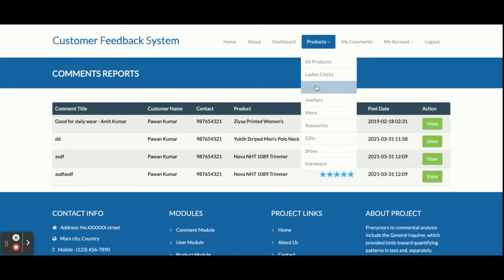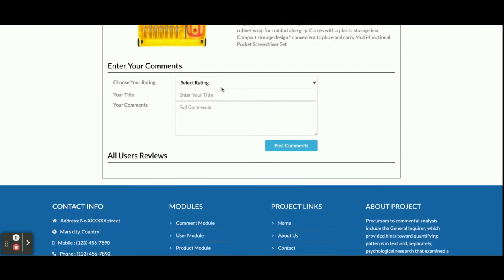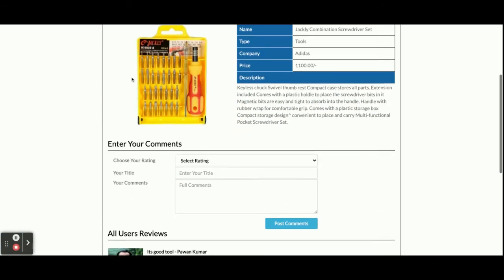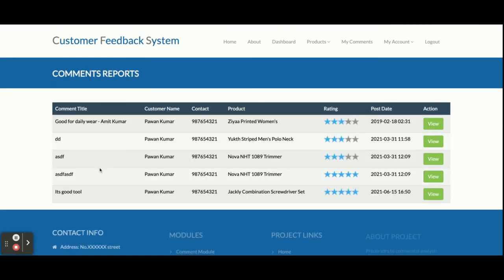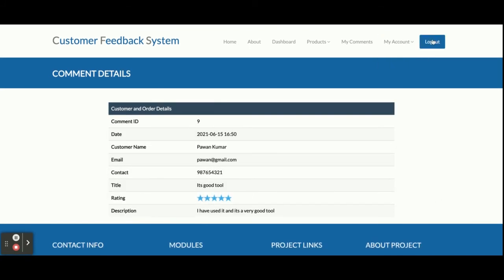Now I am going to post a comment. From the view, you can see there is nothing here yet. I am adding a five-star rating — it's a very good tool. Once you click 'Post Comment' you will be able to see all the comments. You can see this is the posted comment and it is your comment. Once you go to the 'My Comments' section you can see your comment there as well.